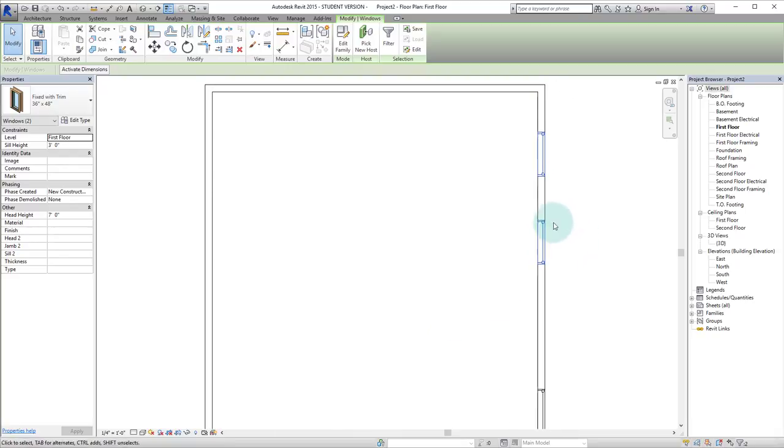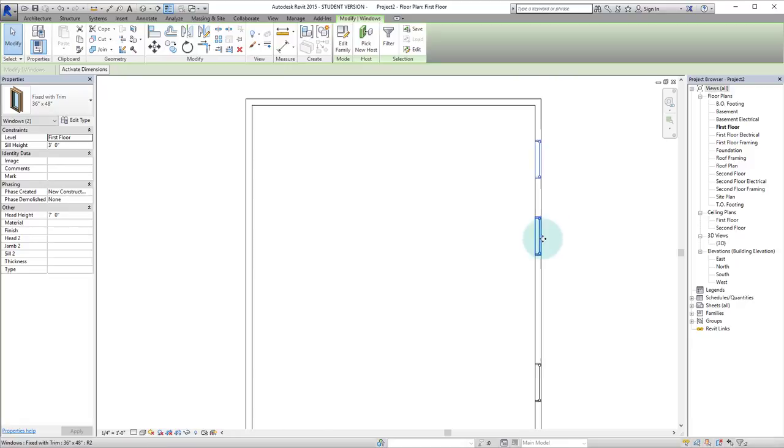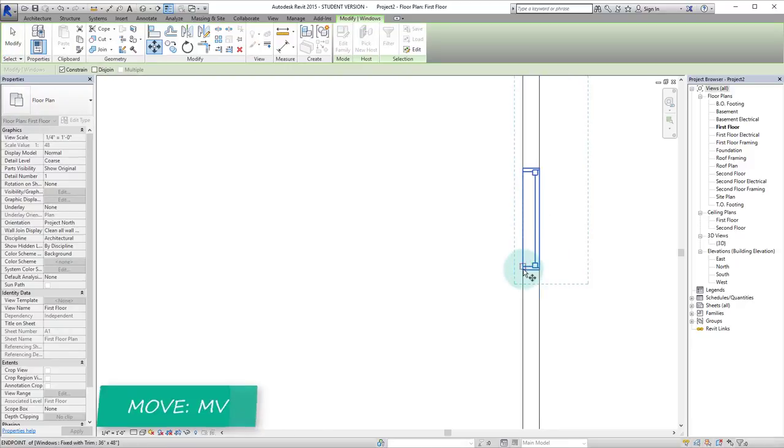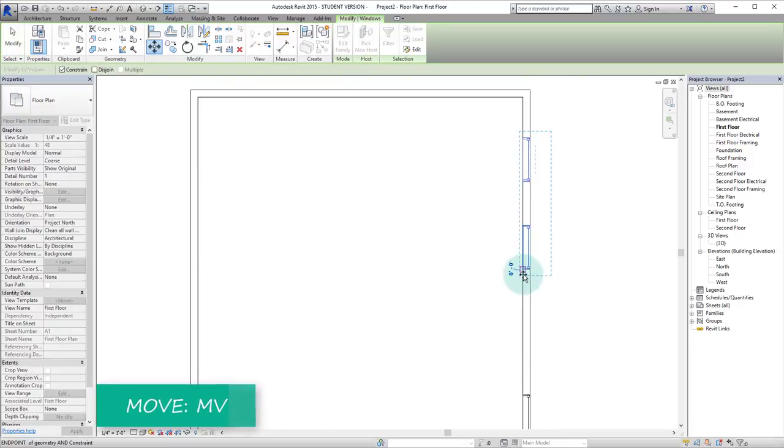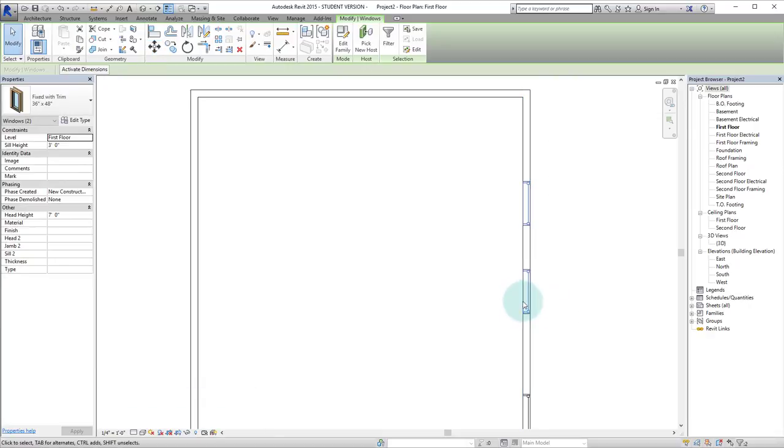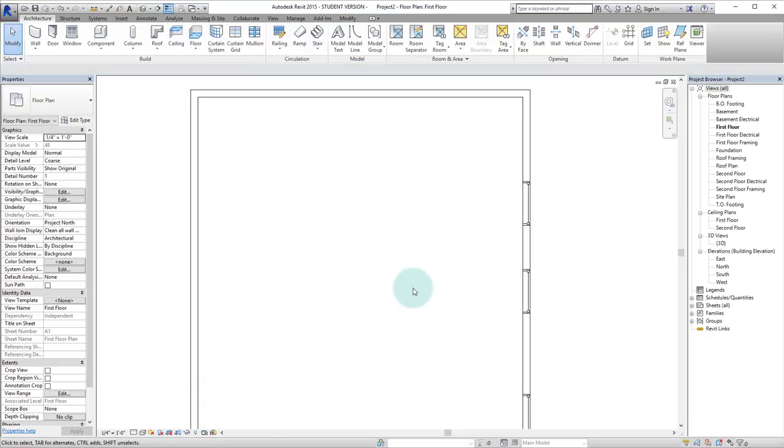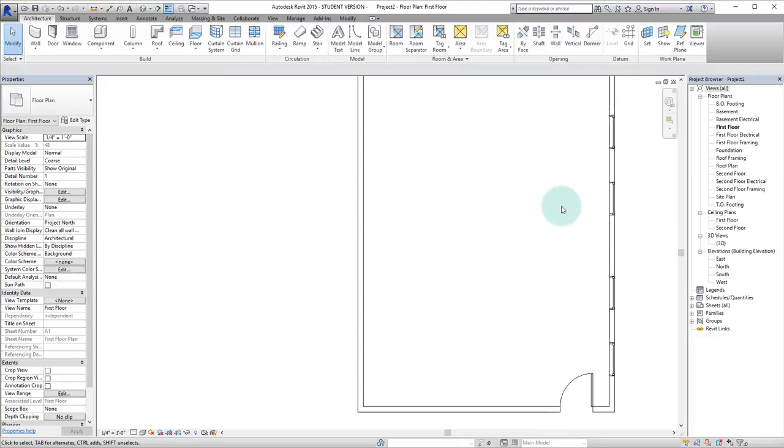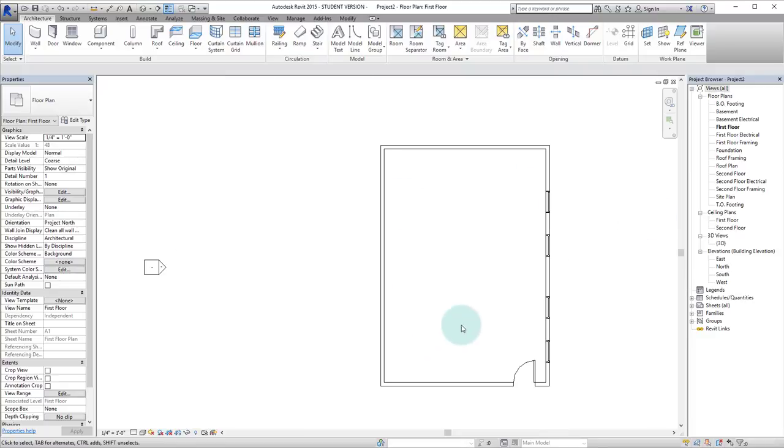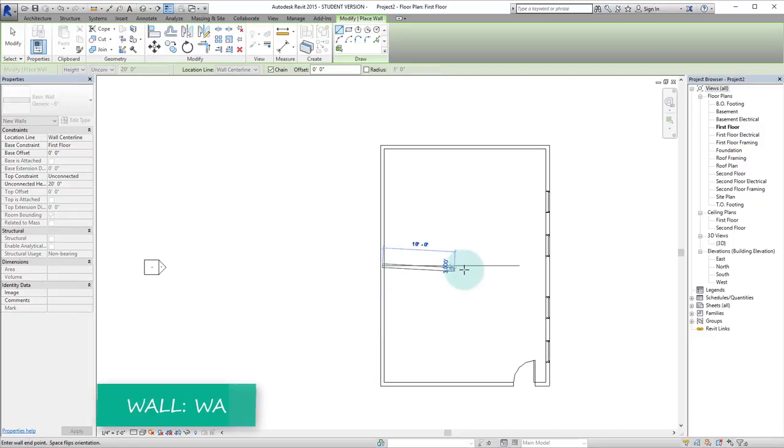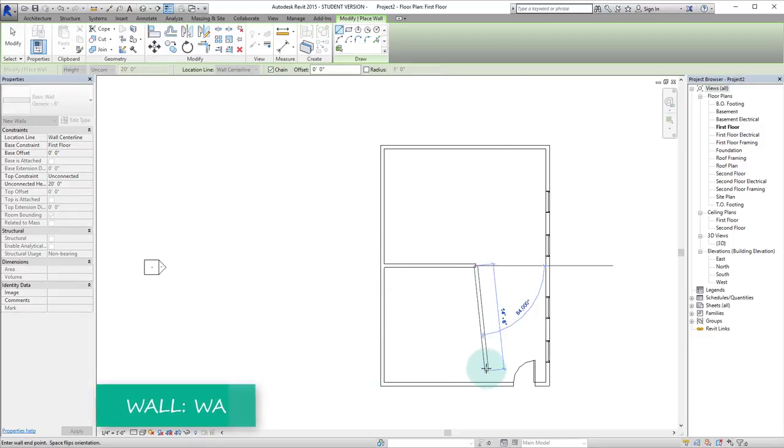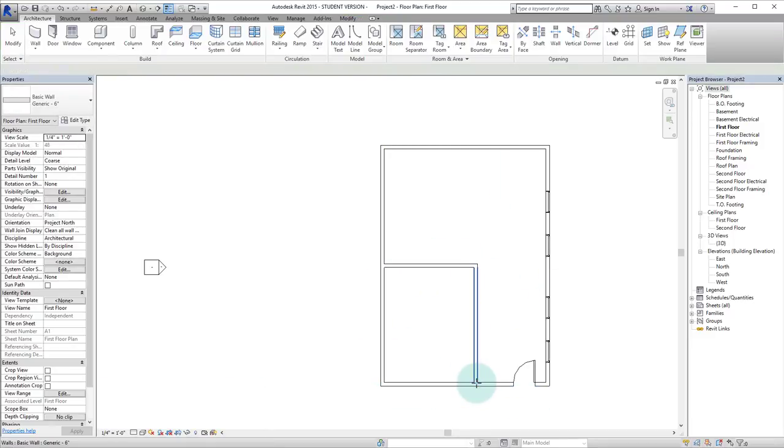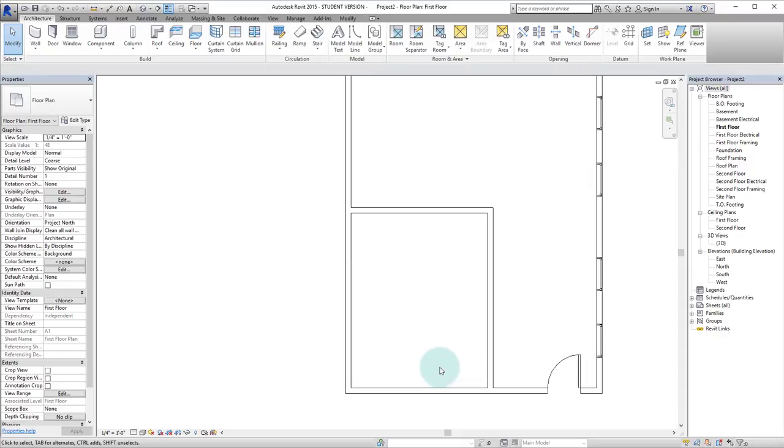But actually I changed my mind and I actually would like to move them. So we'll hit MV, click on any point and let's type in three feet. And we're looking a little bare on the inside so let's add another wall or so. We'll have the singular wall now. We can do that. Double escape to get out of that command.